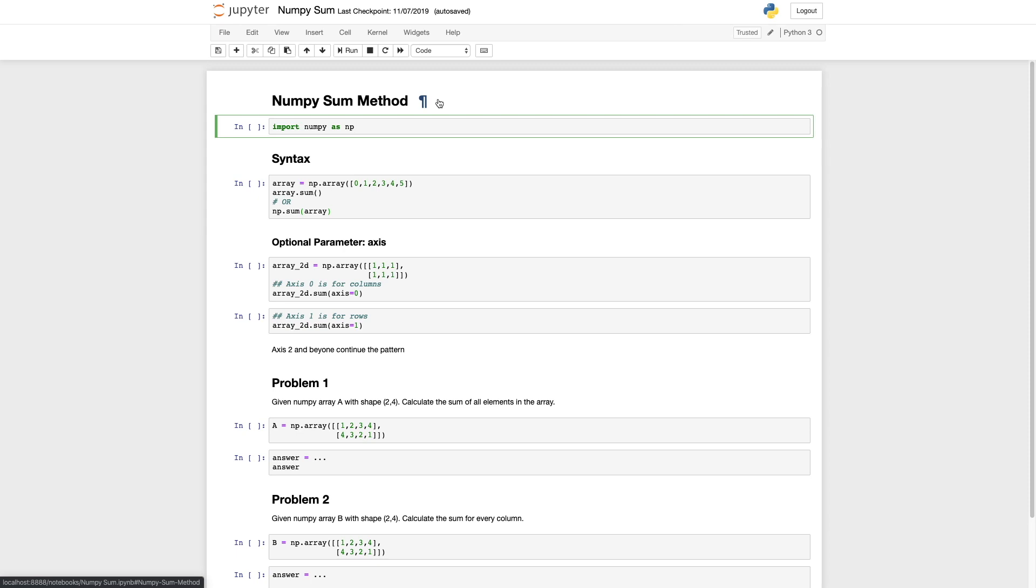Hello and welcome. Today we'll be going over numpy sum. Let's get started.